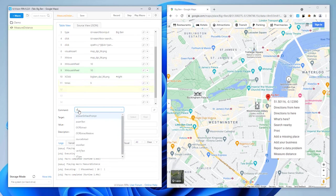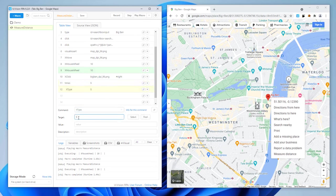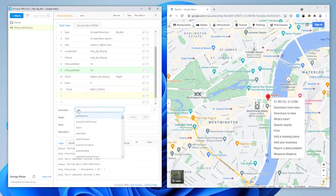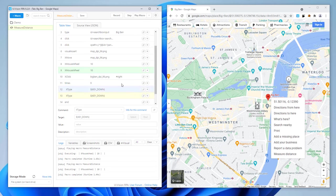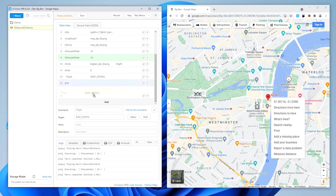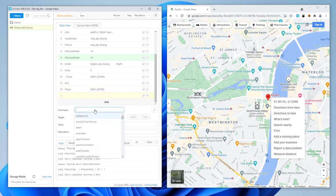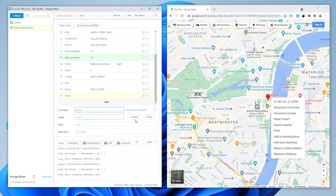To repeat the X-type command nine times, we create a loop with the Times command. Next, we need to click on the target for the measurement, so we use X-click to click on the Buckingham Palace icon. This concludes the distance measurement itself.